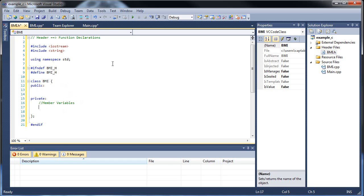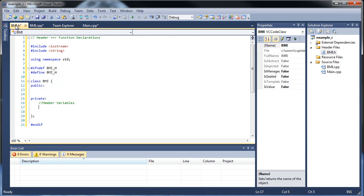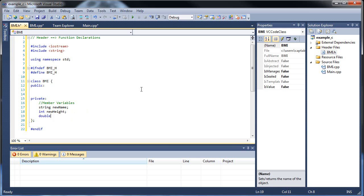What member variables do we need? Going back to main.cpp, it's those three pieces of information. In the header file under private, let's create string new_name, then int new_height, and then double new_weight. There we go — now we have our three member variables.